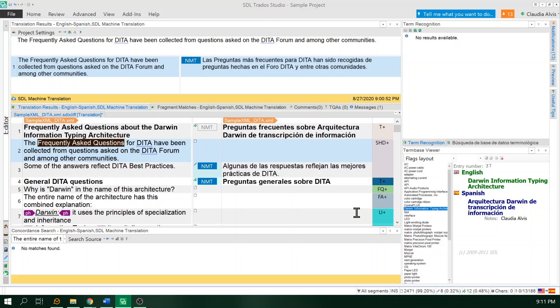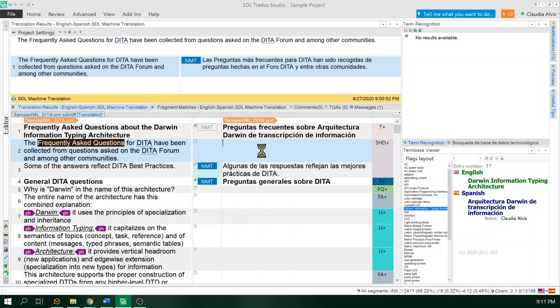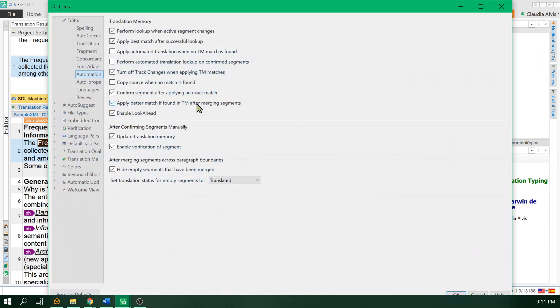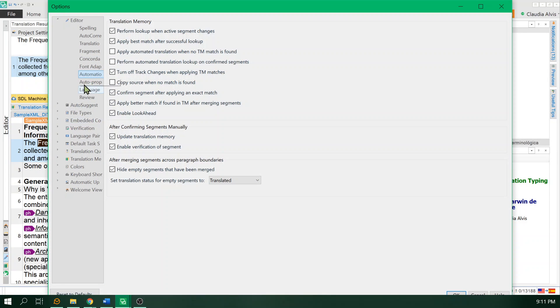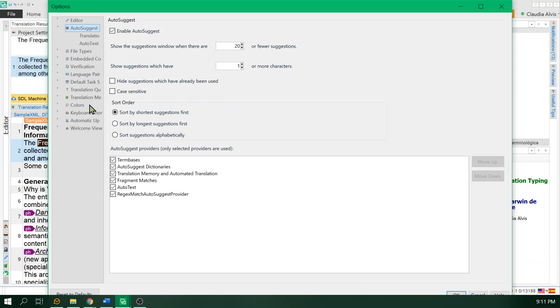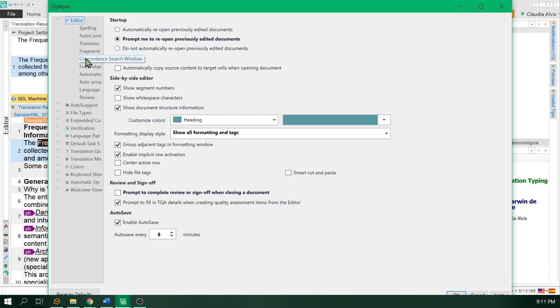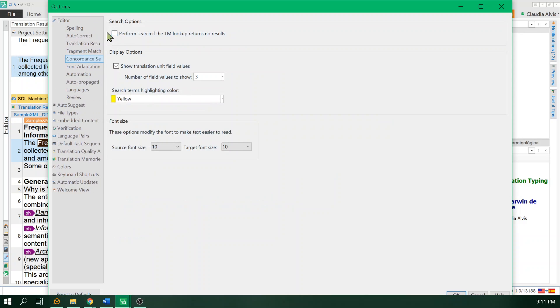Now, I'm going to close this. If you have machine translation enabled, the results won't be shown. Let me go to file options first. You go to editor, concordance search window. From here, you have the option to perform a concordance search if the translation memory lookup returns no results.